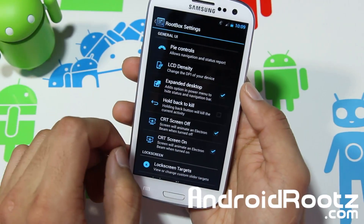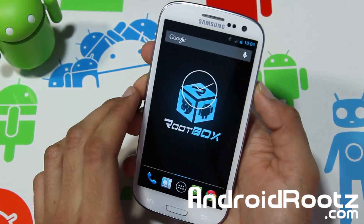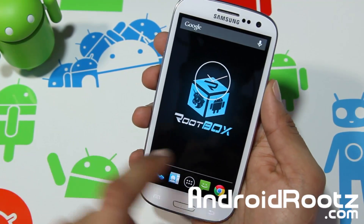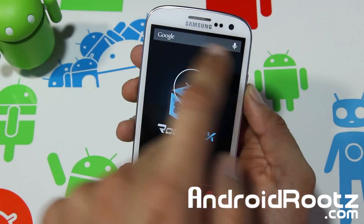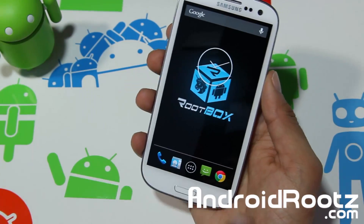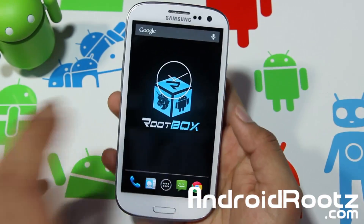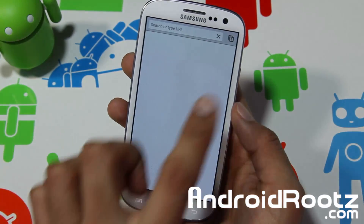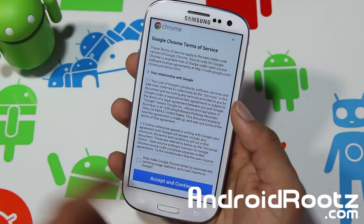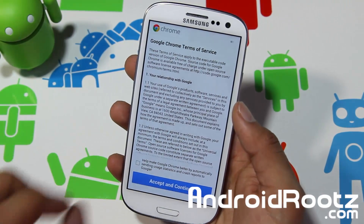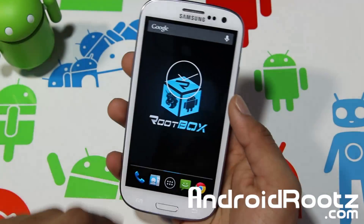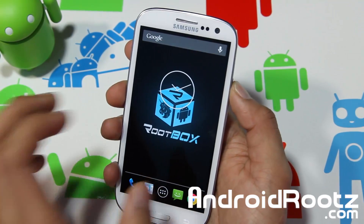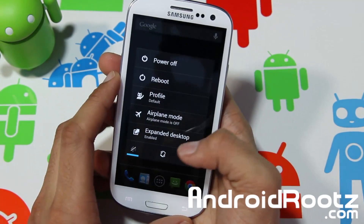Let's go back to the Rootbox settings and see a couple other features. You have Expand Desktop, which is really nice. If we hold down the power button and choose Expand Desktop, it'll actually go full screen — you remove your status bar and your whole overall screen becomes a lot bigger. It's a lot easier to navigate through, you know, if you're navigating on Chrome or anything like that. You can read more per screen, you don't have to scroll as much, and it makes your phone feel much, much bigger, which is always a big bonus.